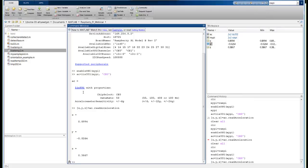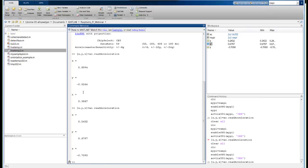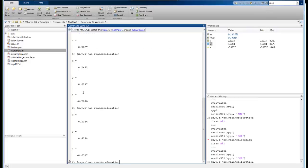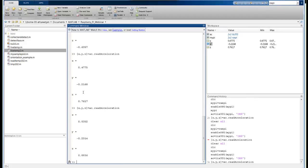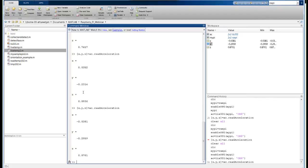If I hold it completely flat, you can see the Z reading is now getting higher, closer and closer to 0.9 there. I'm getting updates on the X and Y readings as well.